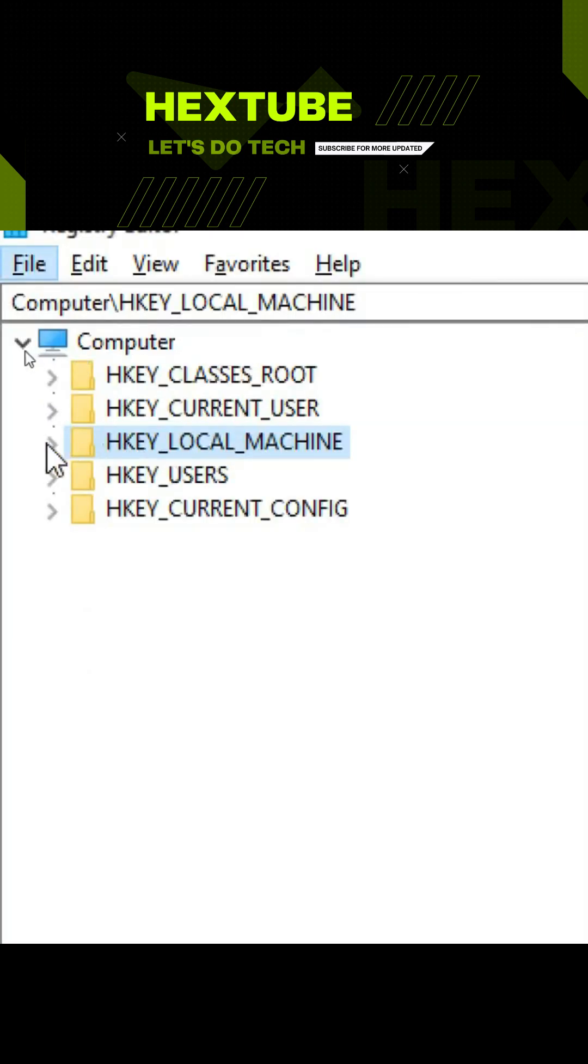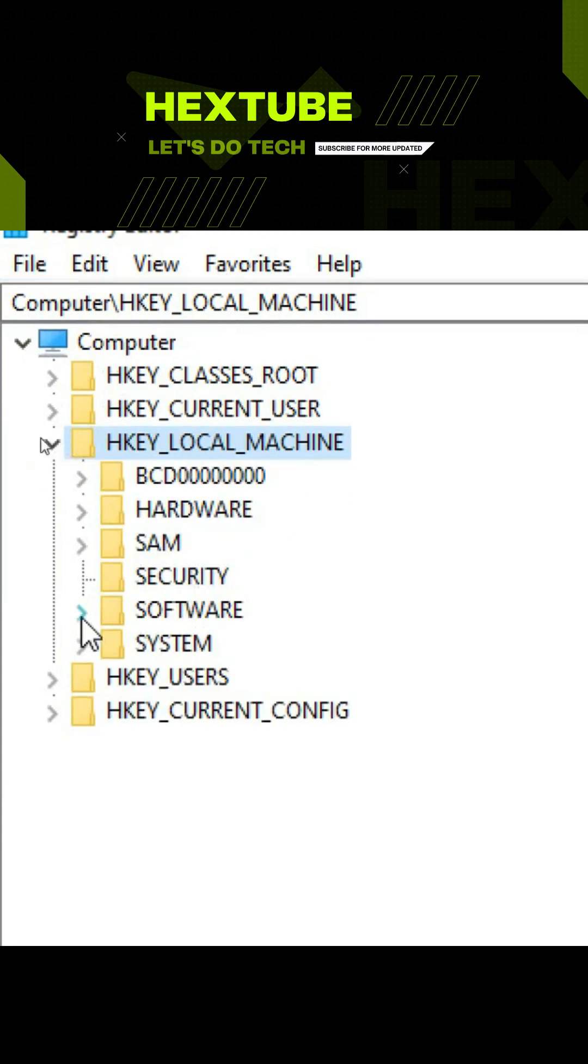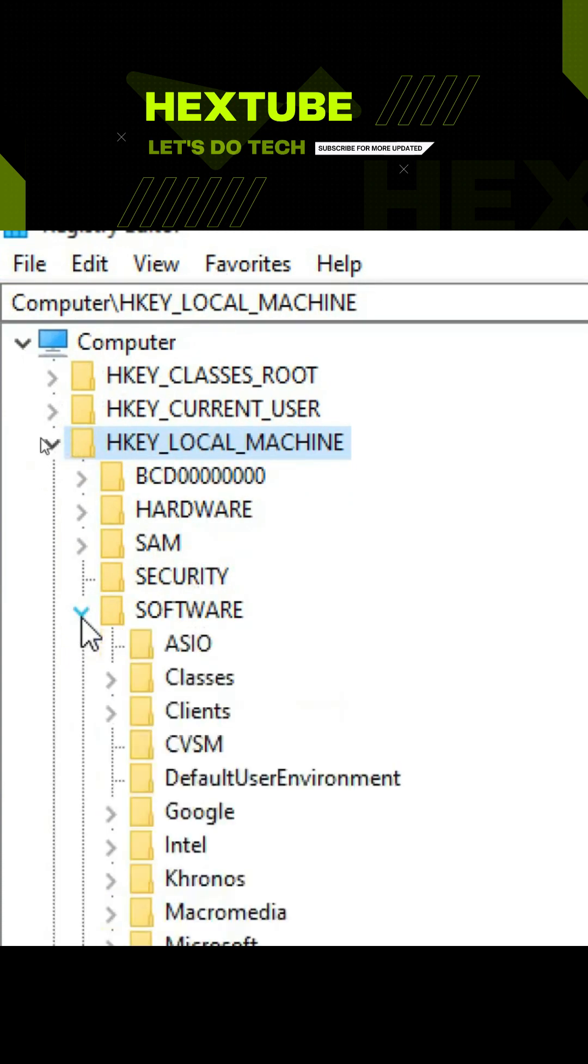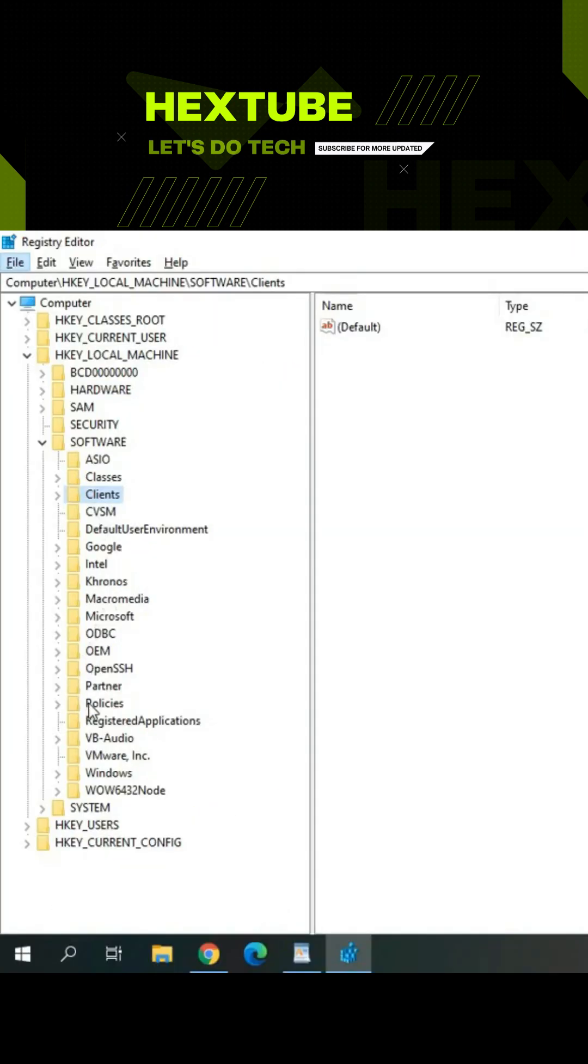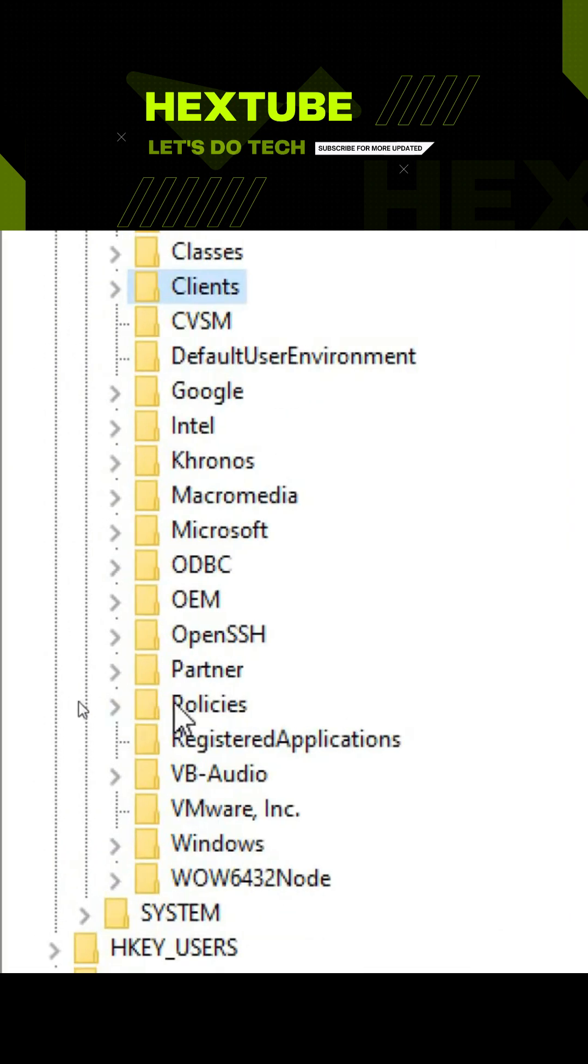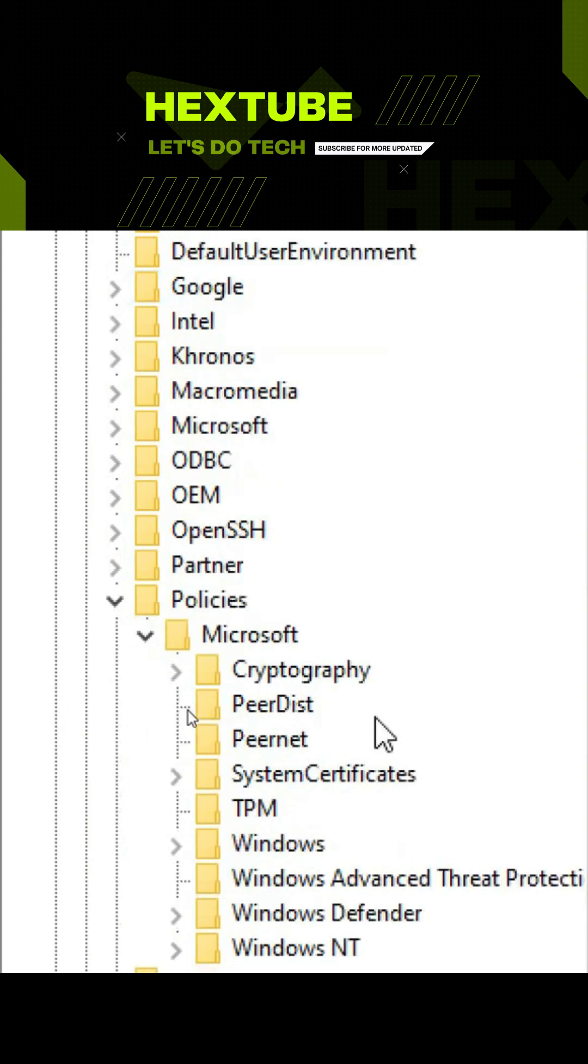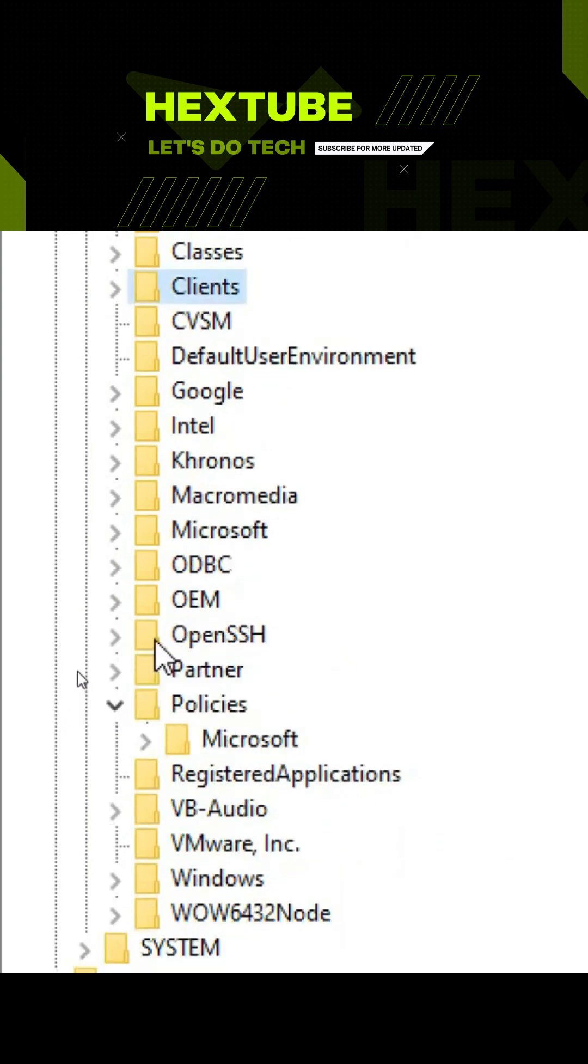At the left side, navigate to HKEY_LOCAL_MACHINE, go to Software, then look for Policies. Click next to it and you'll find Microsoft.